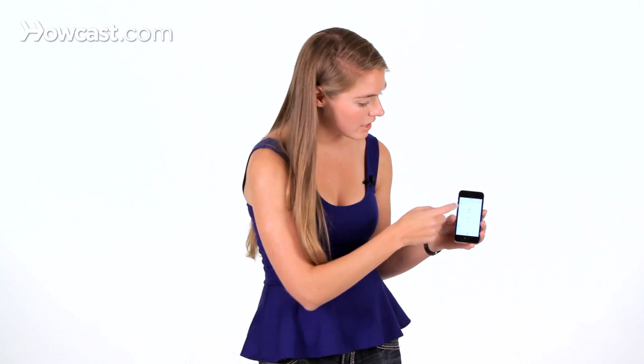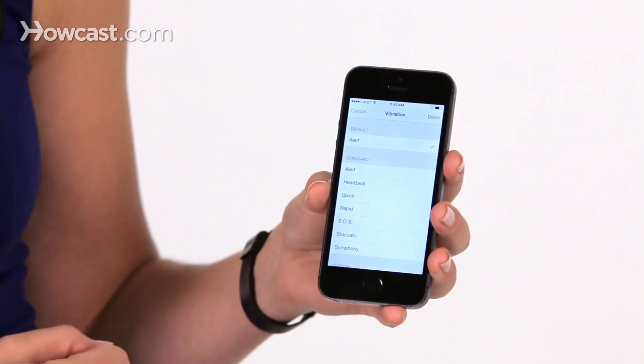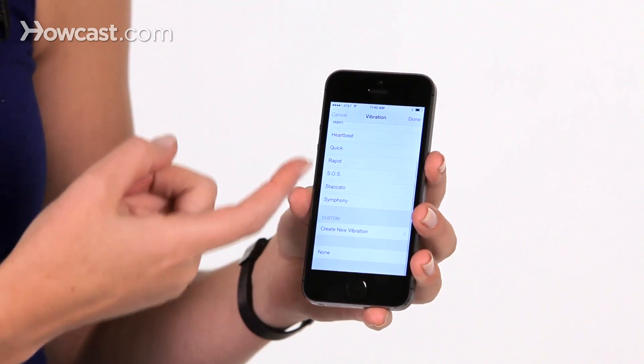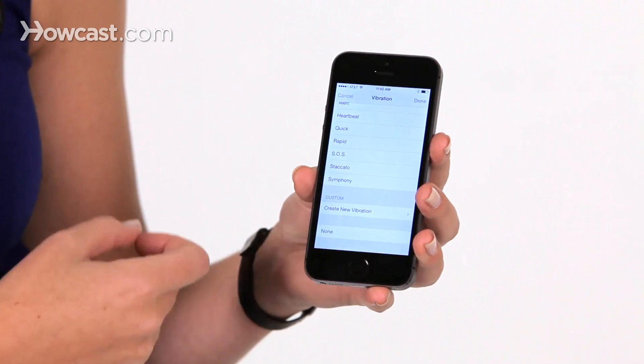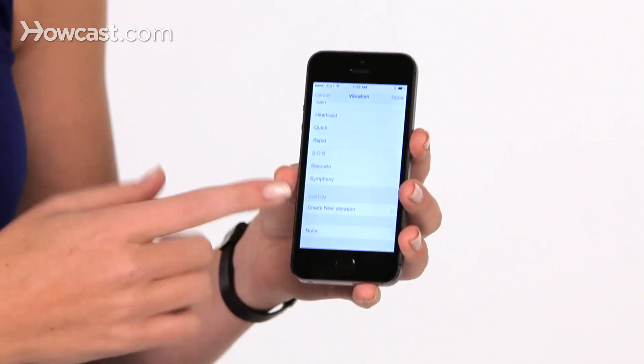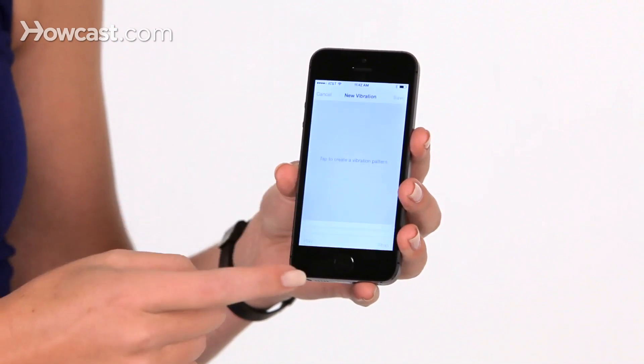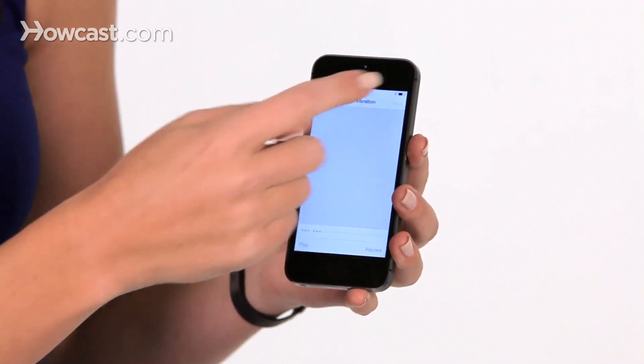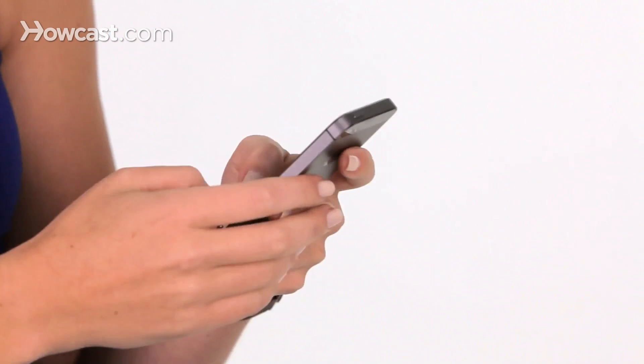Now something you can also pick in here is the vibration that the phone makes, so if it's in your pocket you can still know who's calling. So you tap on vibration. You can choose one of these standard ones, or you can actually make one up. I can choose create new vibration and you actually tap on the screen to make it. So that's what I've set. I say save, and I have to title it so I'll put it with her name. And now it's selected that for her.